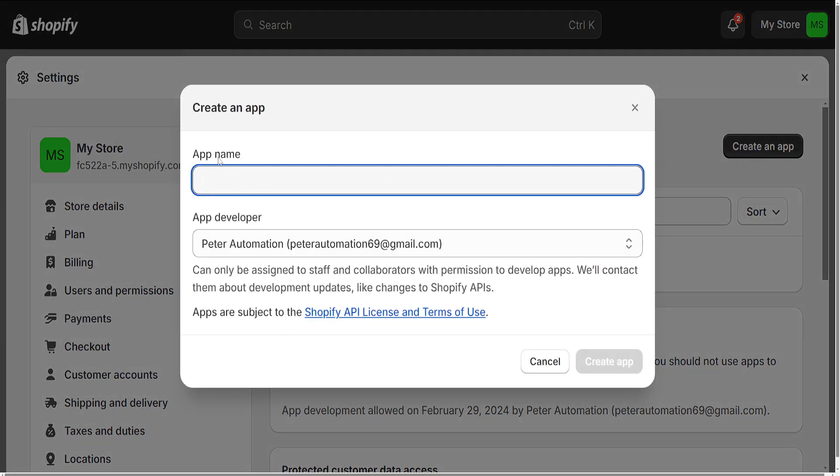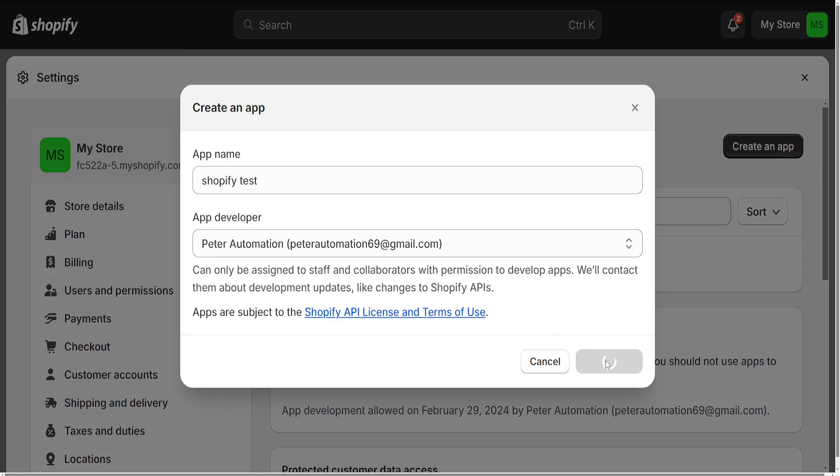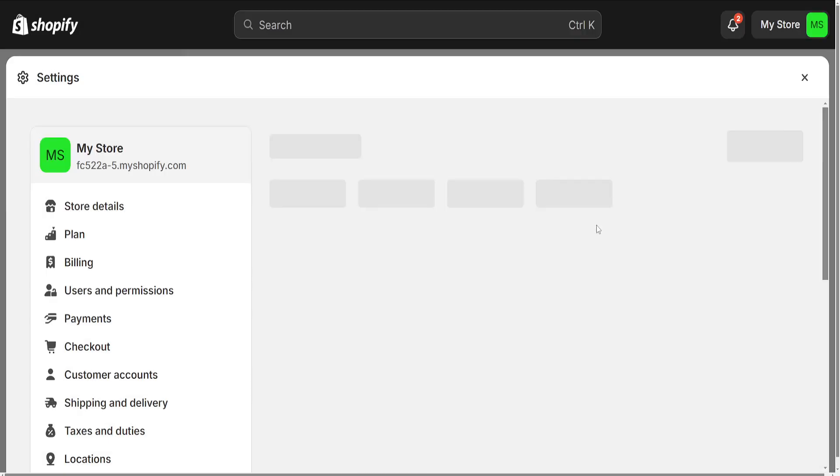We will choose an app name. Here I'm going to do 'Shopify Test' for this one. We can choose the app developer as well, and we will click on Create App.